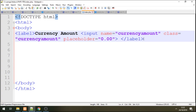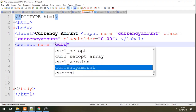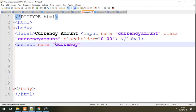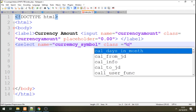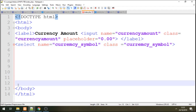Now let's add a select tag. The name attribute will be 'current_symbol' with an underscore — this is our currency symbol field. The class attribute is set to the same value. Then we close the select tag.